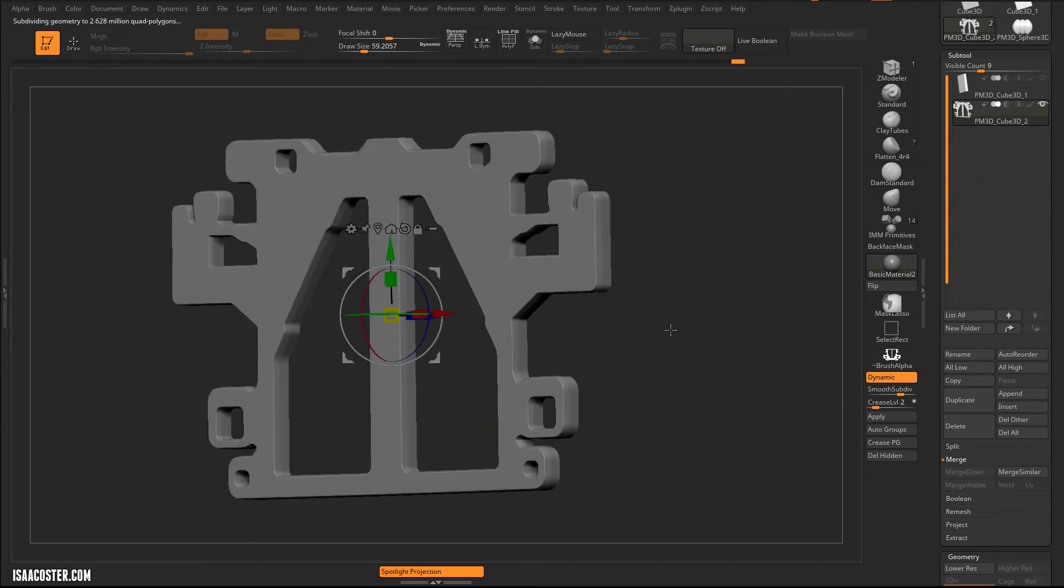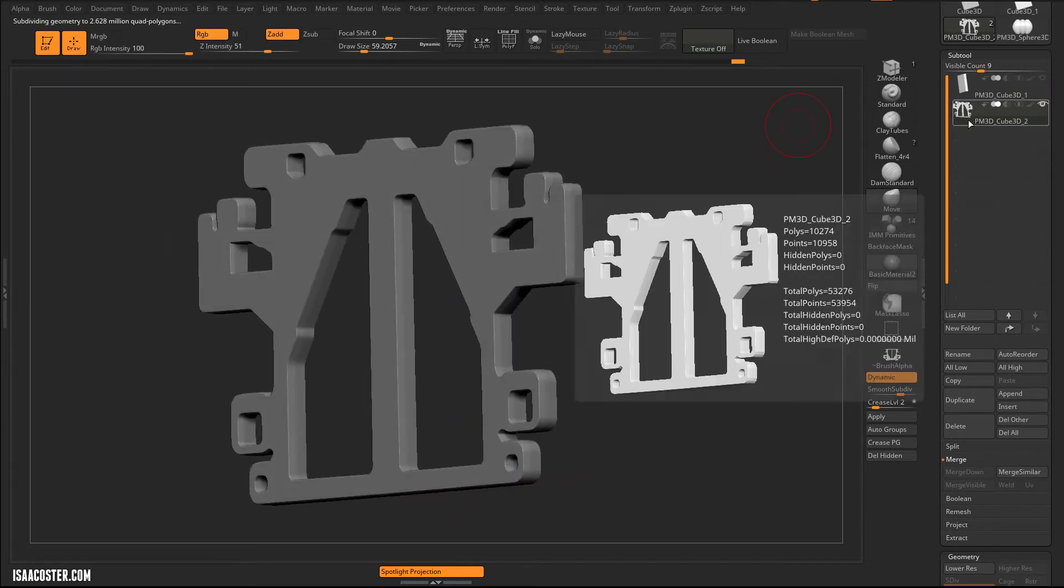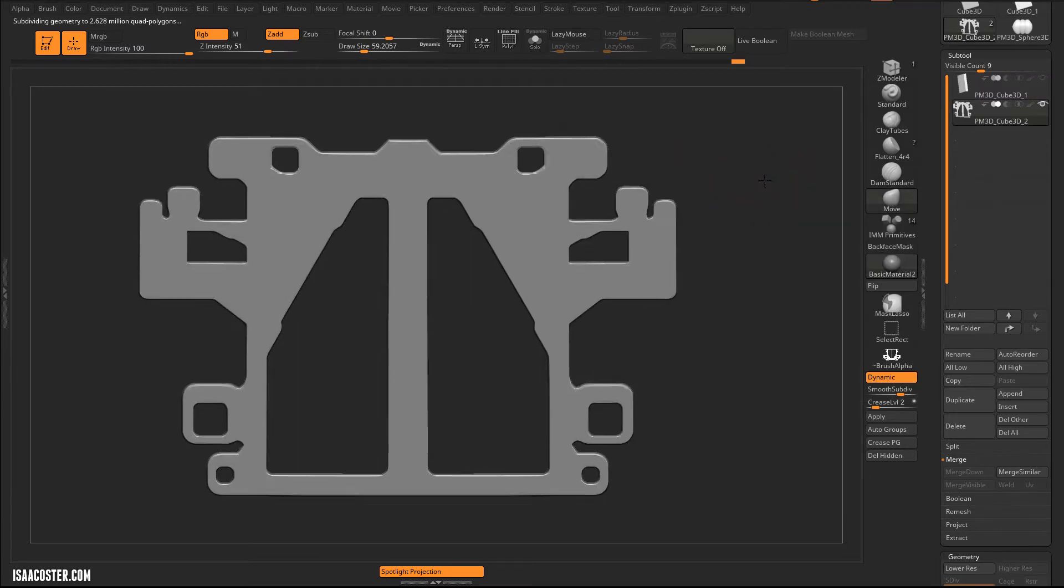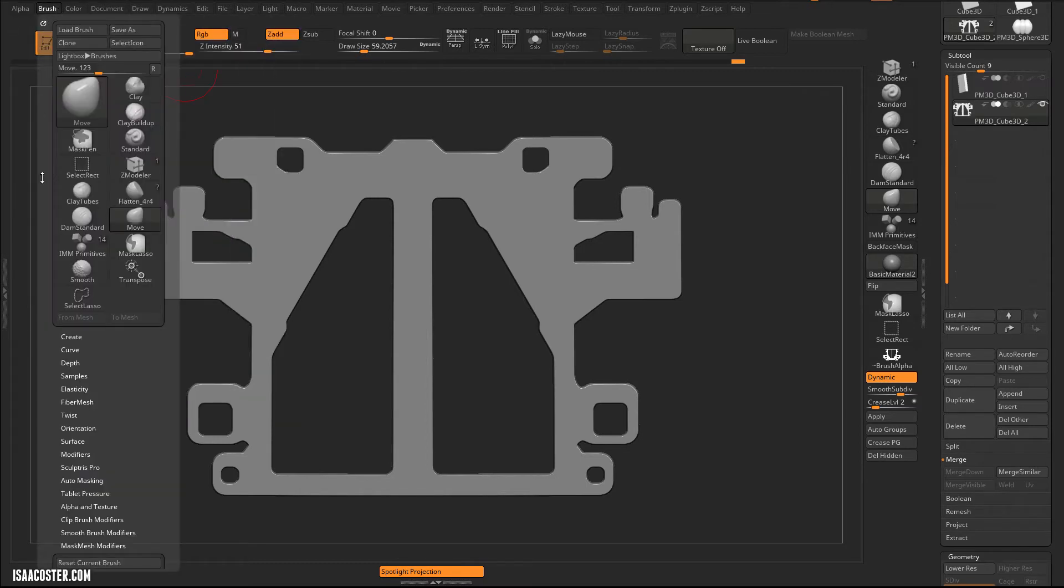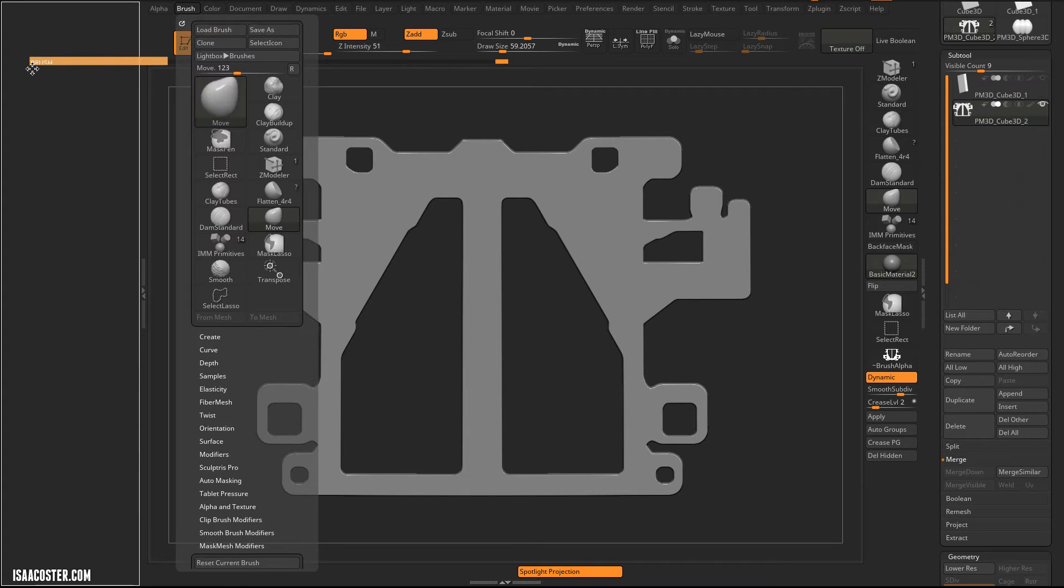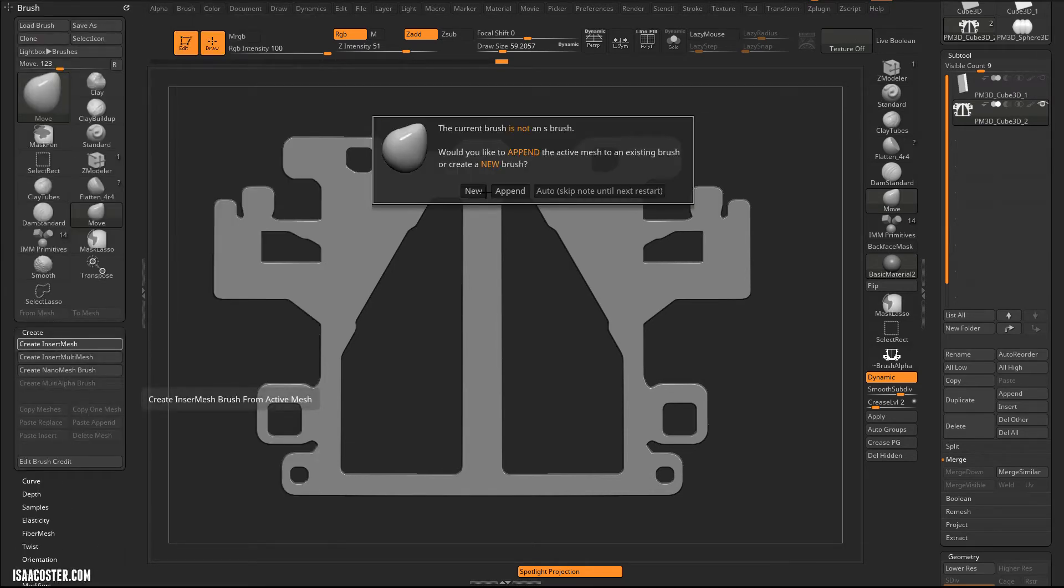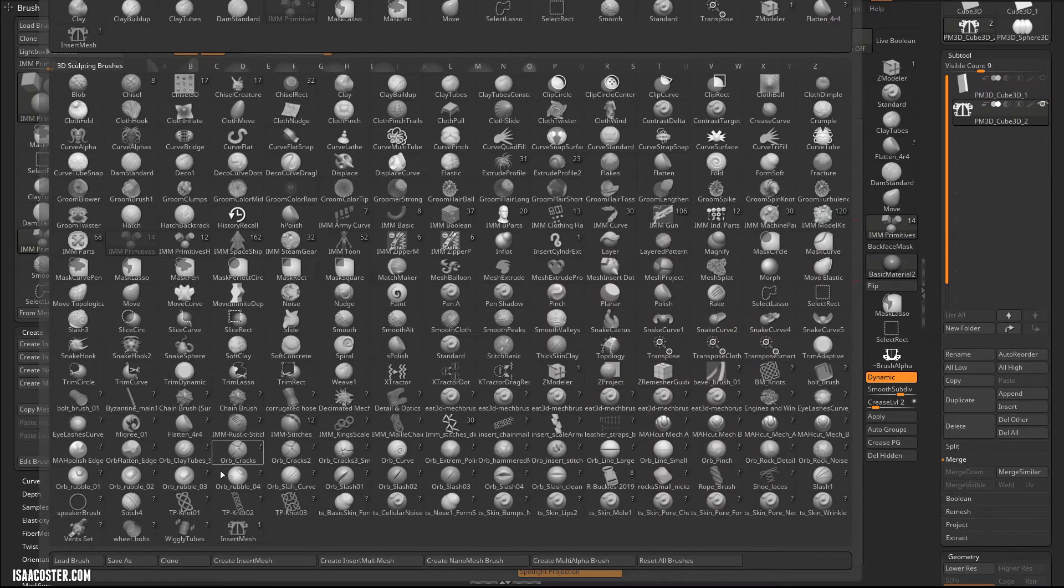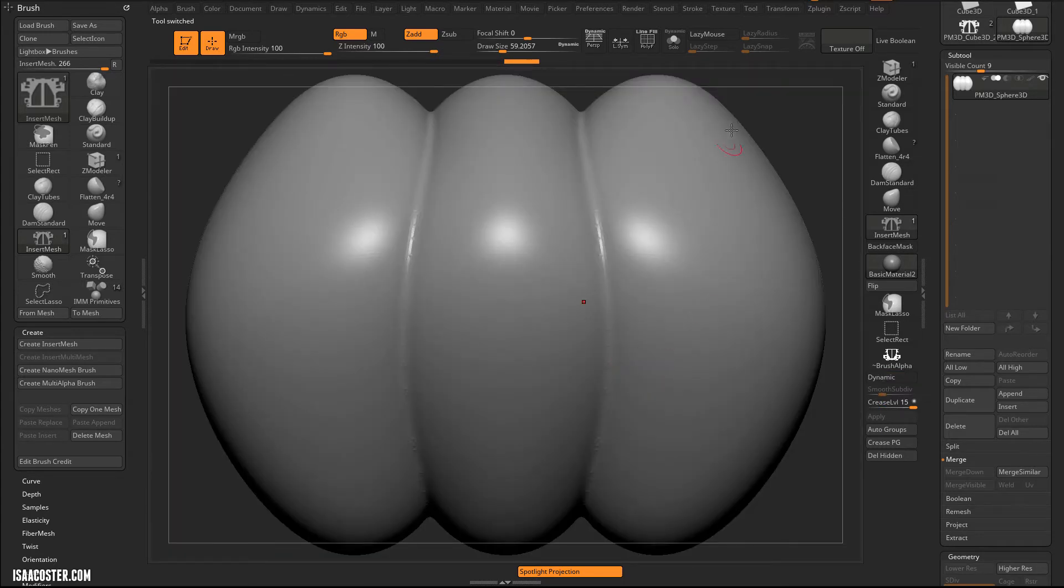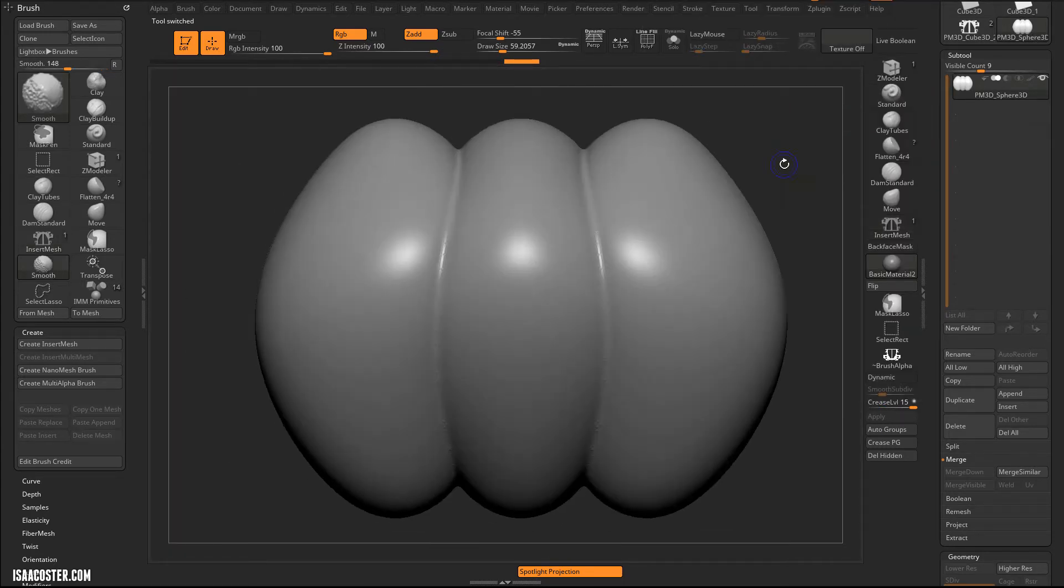Poly count on this is going to be like 10,000 tris, which is probably not too bad. And I'm going to expand this little side menu here and we'll go to the brush menu and I'm going to go to create and create insert mesh. We'll say new and then hop over to our new insert mesh brush and back over to our sub tool with our spheres here.